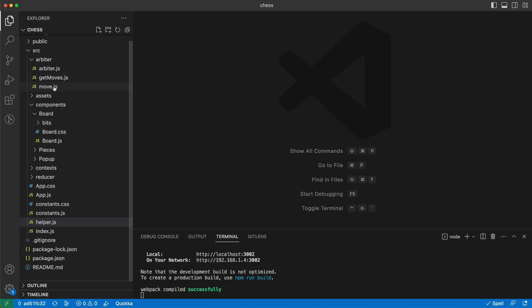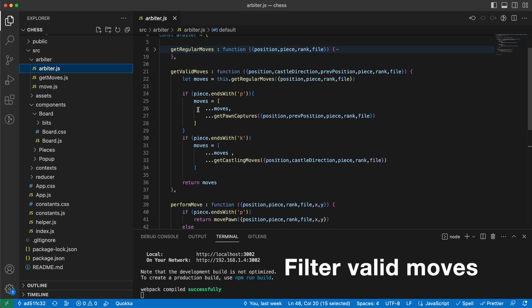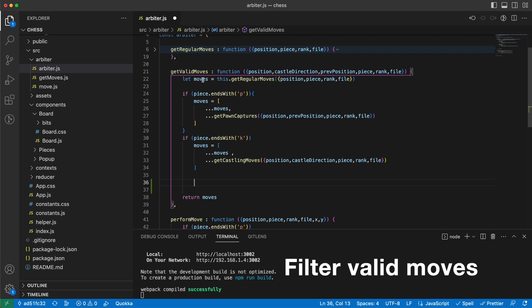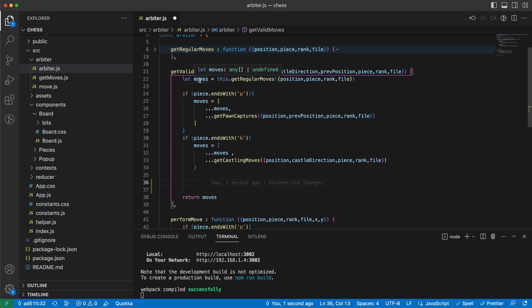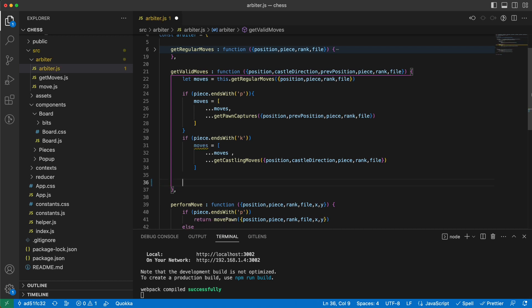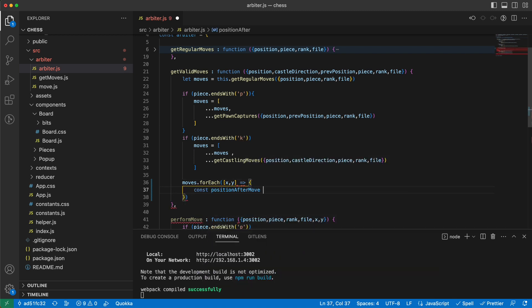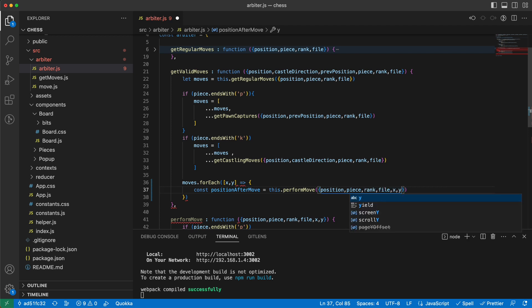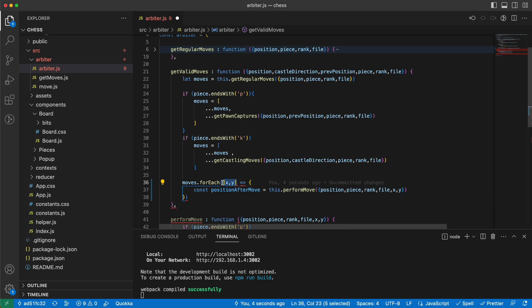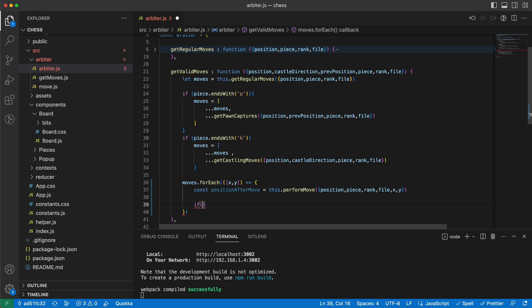So let's go and write it. I need to go to the arbiter, and when getting the valid moves after these two checks are done, I need to check if the list of moves a piece is going to make will leave me in check or not, and filter out those that keep me in check. So I perform the move and see if I still remain in check. If we perform the move and we are not in check, then it's fine.